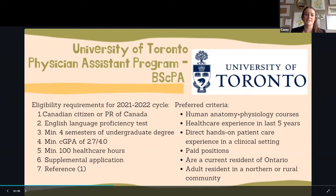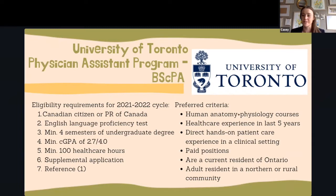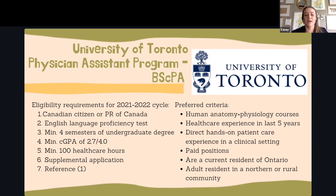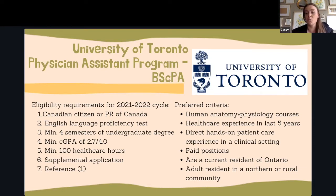These are the requirements for the 2021 to 2022 cycle. You must be a Canadian citizen or permanent resident of Canada. If English isn't your first language, an English language proficiency test is required. You need a minimum of four semesters of your undergrad degree, a minimum cumulative GPA of 2.7 out of 4.0, at least 100 healthcare hours, a supplemental application, and one reference.